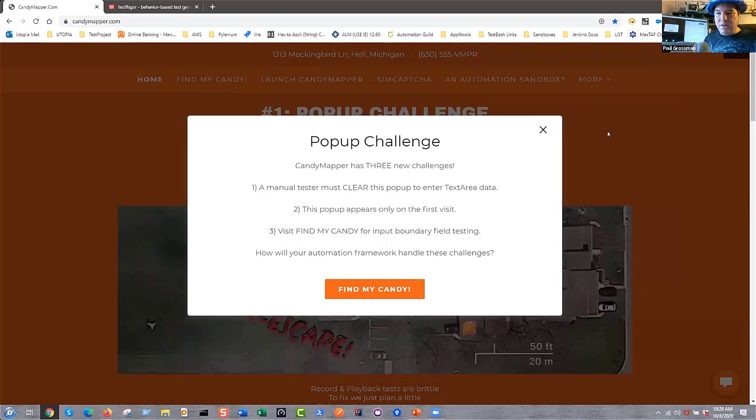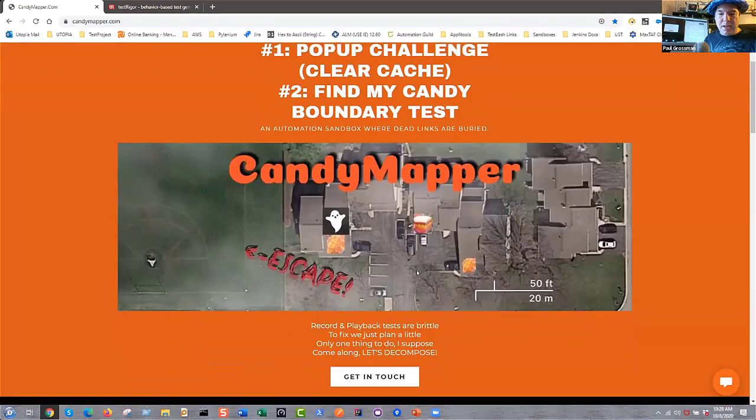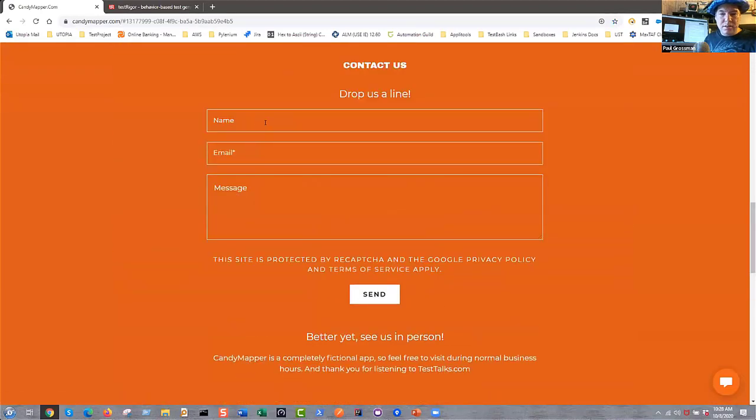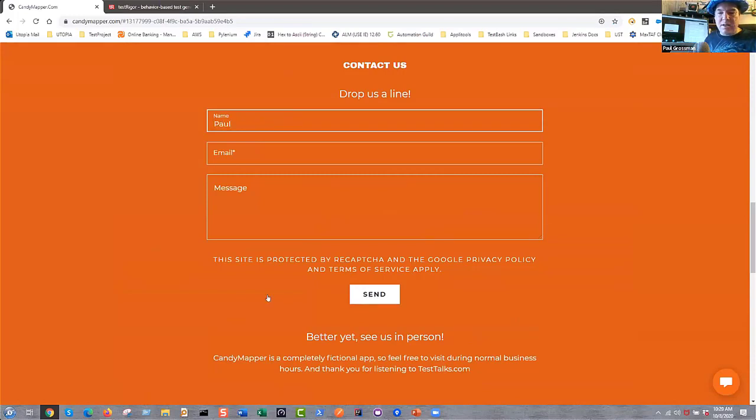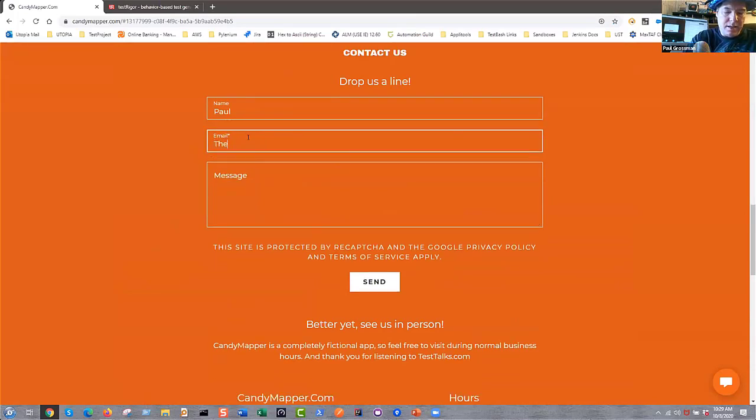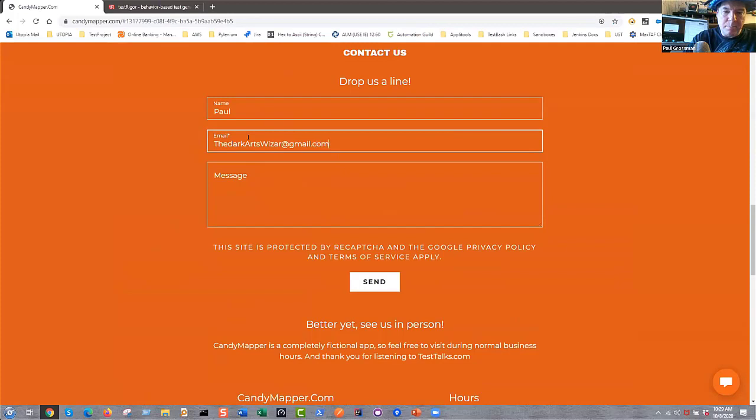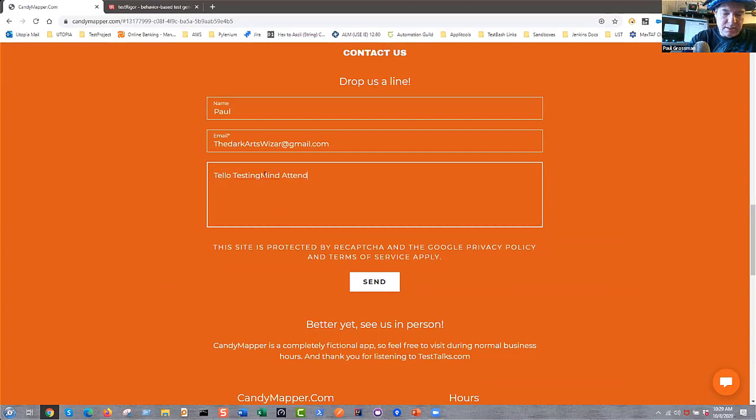This guy is going to start flashing up here. He says he's recording. So the first thing I'm going to do is I need to clear this. I'm going to click on that X. And in my test, I'm going to go click on Get in Touch. We're going to put in my name, Paul, over here. And I'm going to click Send in order just to generate an error. Now, the error message just says, please enter a valid email. So I'm going to go and enter in my email, thedarkartswizardatgmail.com, like so. So I'm going to say, hello, testing mind attendees. Sounds cool. And I'm going to click on Send.